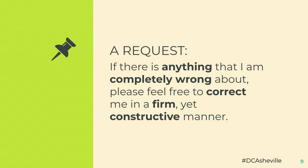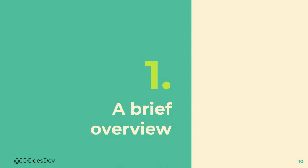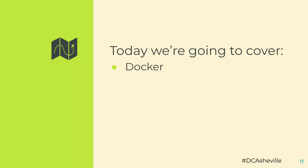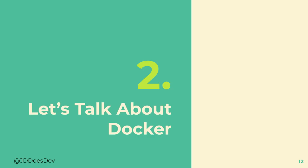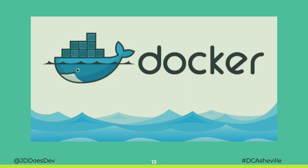But if there is anything that I am completely wrong about, please feel free to correct me. I prefer in a stern, yet gentle manner. Don't yell at me, please. So let's get into the actual stuff. A brief overview of Docker and Doxel and containerized decoupled architecture. We're going to get high level of all of these. But we're going to focus mostly on the containerized decoupled architecture. So let's talk about Docker.